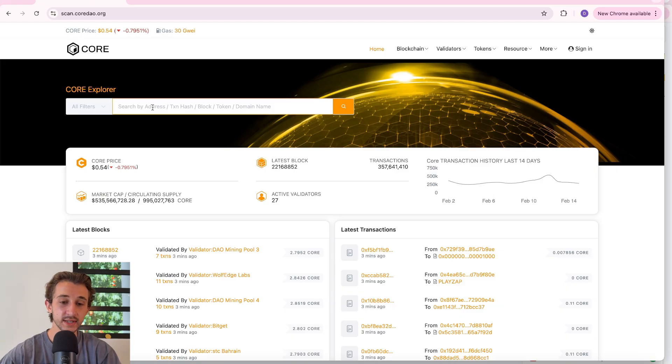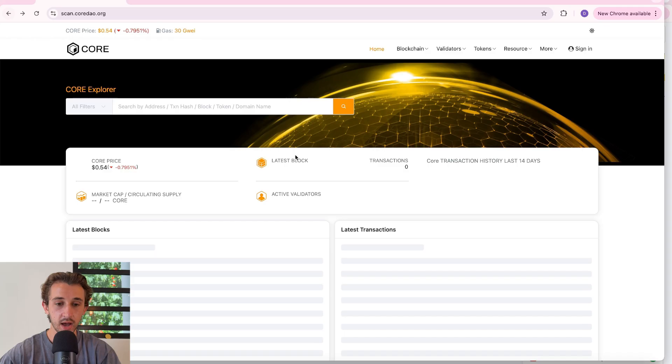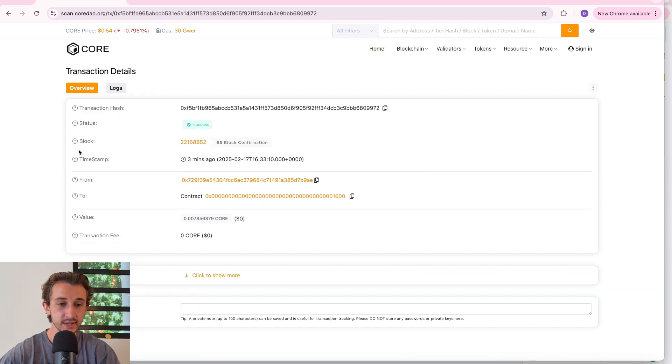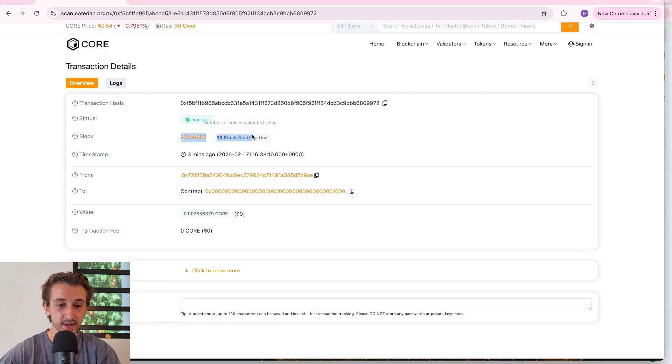Over here you can input a transaction and see the different information from that transaction. I just copied a random transaction hash, let's put that in and see where it takes us. Here are the transaction details, whatever you want to know, the block time, where it's from, where it's going.